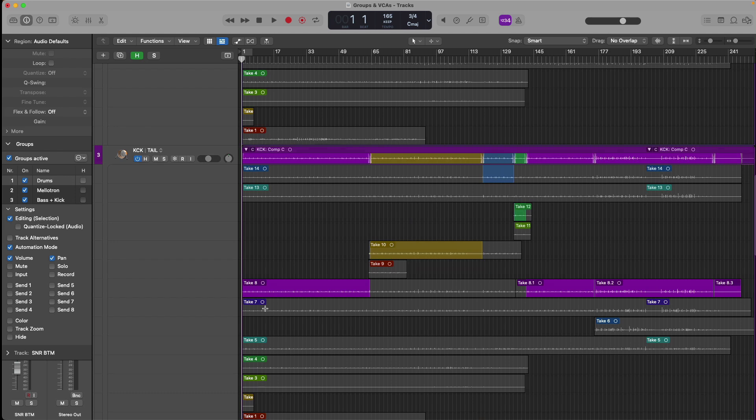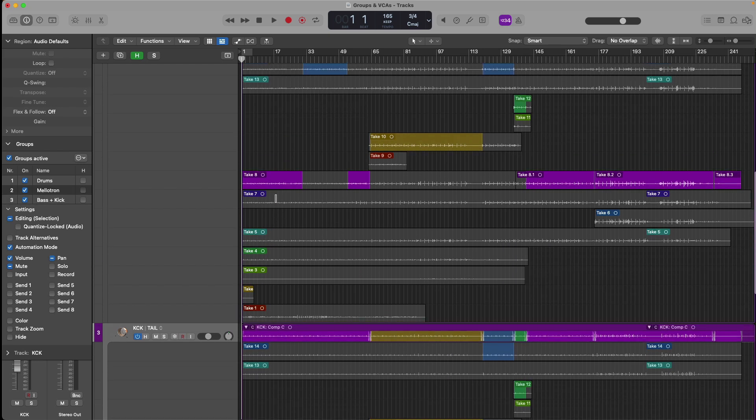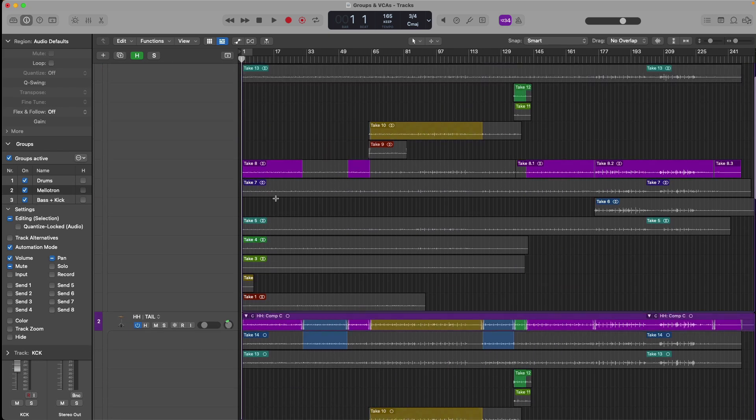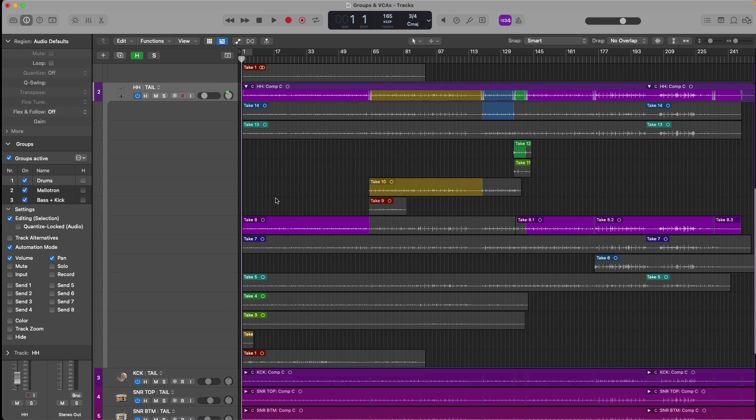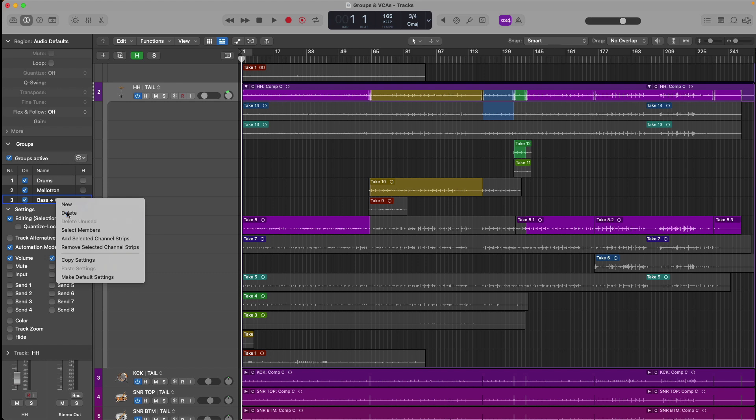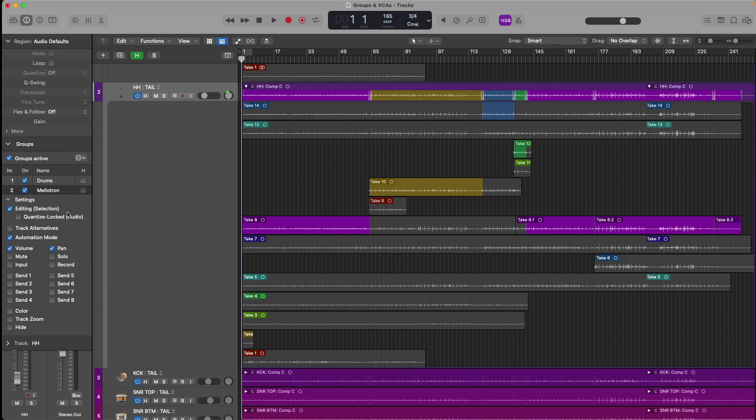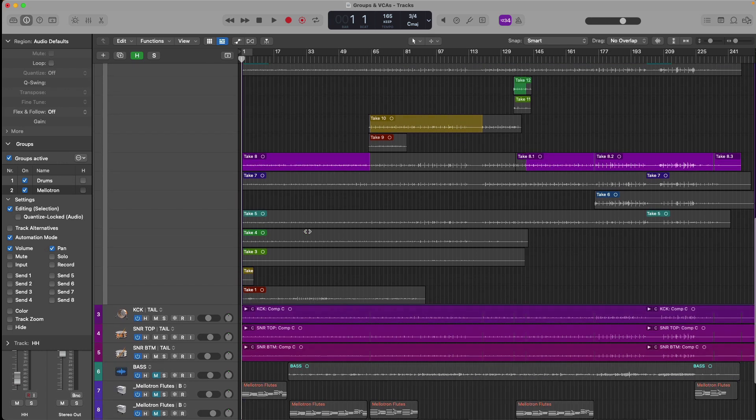the reason for this is because the kick track is part of not only the drum group, but also the bass and kick group. So if we undo, use key command Z a few times to make sure that we remove this edit. All right. Let's now dissolve the bass and kick group and remove the bass and kick group. So now we have editing selection. If I make this selection,